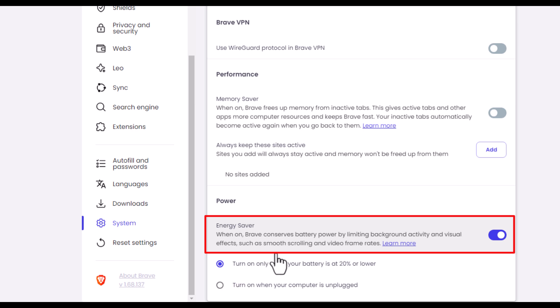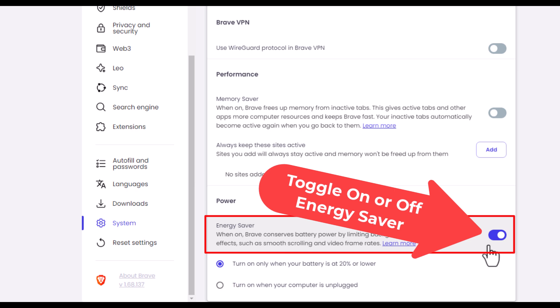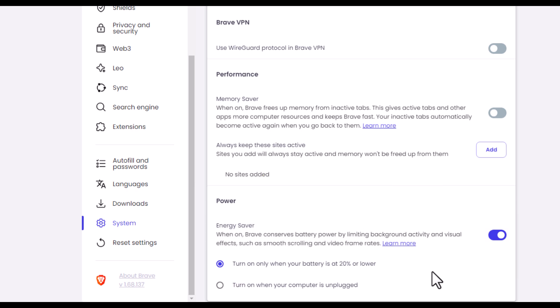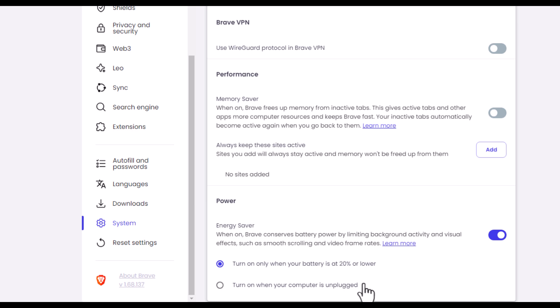If this is toggled on, then the energy saver is on. If it's toggled off, then your energy saver is off. Down below there you choose between turn on only when your battery is at 20% or lower, or the bottom one is turn on when your computer is unplugged. You can toggle on either one of those.